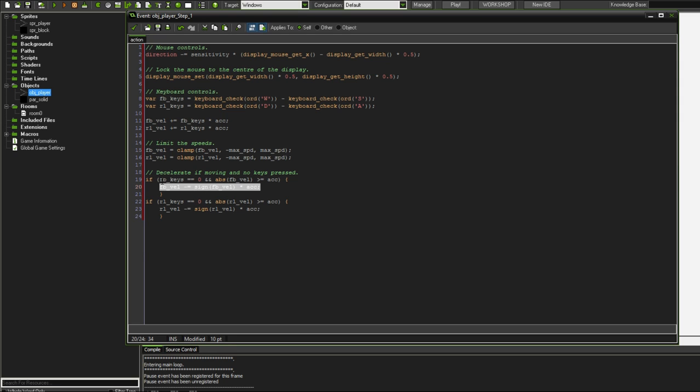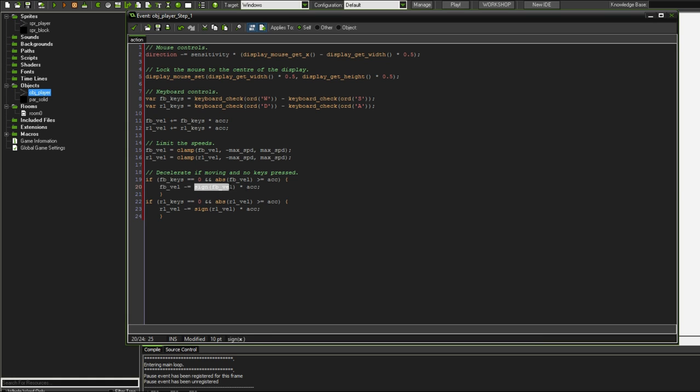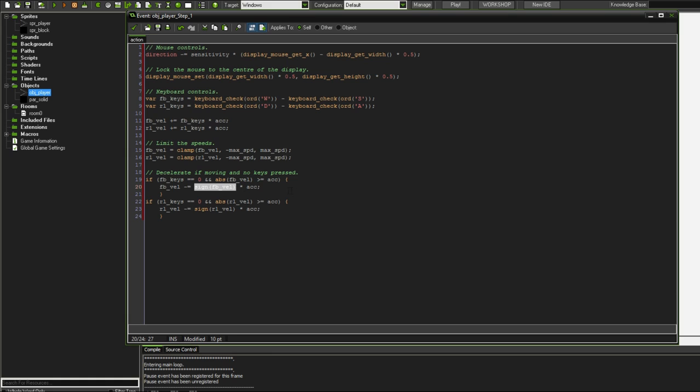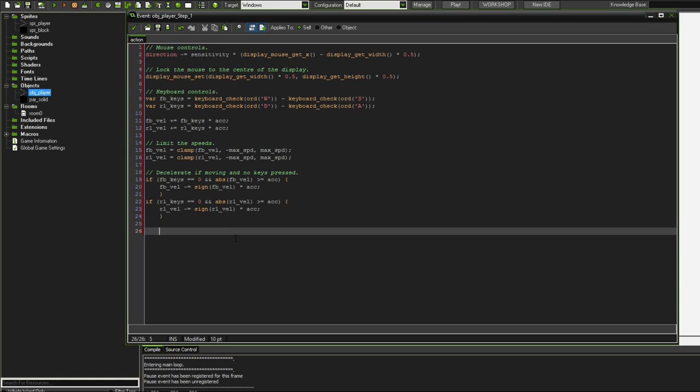Now what this line here does, we've established that we're not pressing any keys, but we're still moving. So this line here ensures that we decrement our forward backward velocity by a factor of acceleration, but it's also taking in consideration what direction are we already traveling in. So if this sign of FB velocity is one, that means we're traveling up, so we want to minus a positive version of acceleration. But if this sign of FB velocity was minus one, which means that we're going down, we want to subtract a negative version of acceleration, or in other words, we want to add acceleration. So we come back up and the same thing here for right and left keys and right and left velocity.